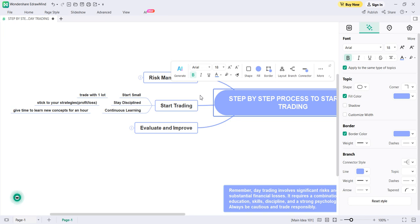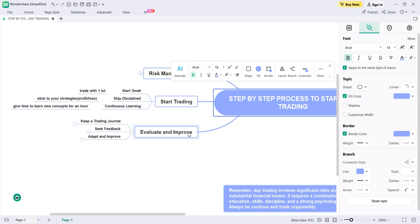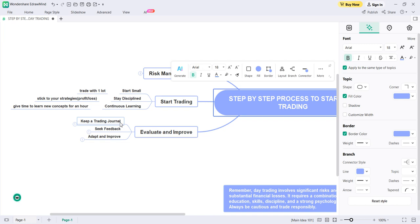The sixth step is to evaluate and improve. Keep a trading journal. While trading with one lot and continuing to learn from markets and books, you must keep a trading journal. Whenever you have profits or losses, write down: what new things did you learn, what was the reason for the loss, what could be the reason for the profit, how you can improve yourself, and whether any news impacted the market that day. Write everything in your trading journal.